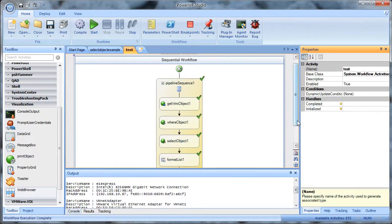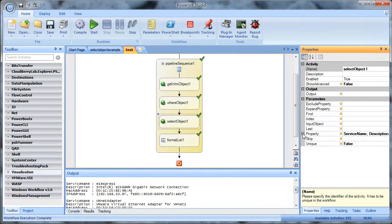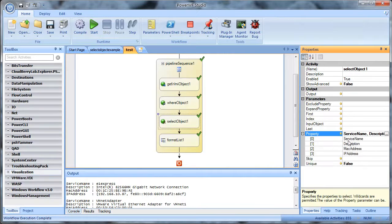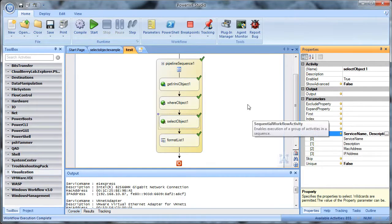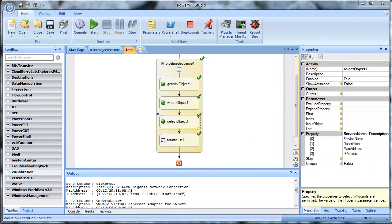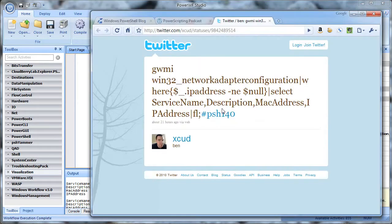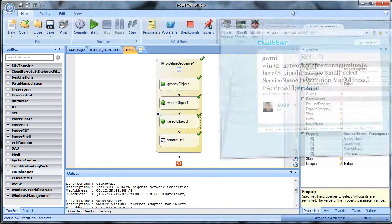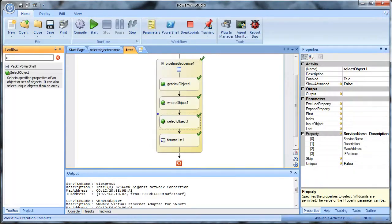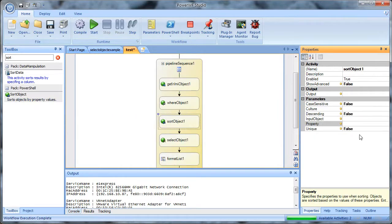So it's a different way of looking at PowerShell. Let's say in addition to this, we want to change the sort order. In the original script, it's not necessarily obvious how you would do that. But as a workflow, we're going to search for sort. And sure enough, we see in the PowerShell pack sort object. So let's just drag that over here. And we're going to sort based on IP address.